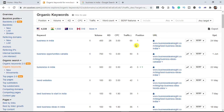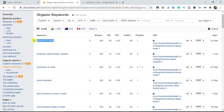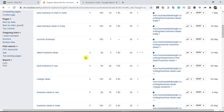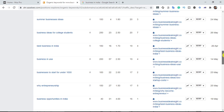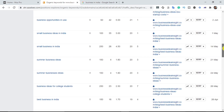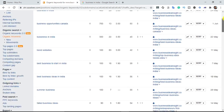Copy his ranking keywords — for example, he's ranking number one for a keyword with 400 search volume, and ranking position three for 'business opportunities in Canada' and 'business in India.' Just copy these keywords into your notepad. Keep copying his organic keywords. By doing so and providing high-value content that ranks on Google's first page, you will automatically steal his traffic.